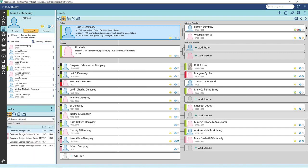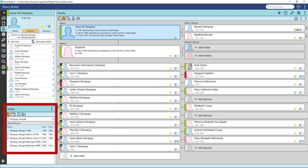Now George Dempsey is no longer shown as a child of Barnett and Winifred. When you type the name in the index, you can see George Dempsey is still a person in your Roots Magic Tree, but he is no longer linked to a family.